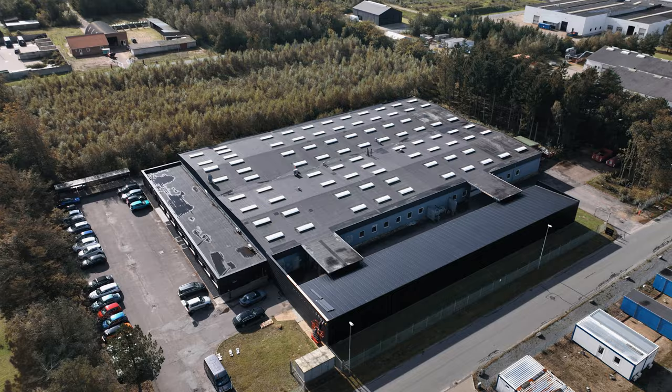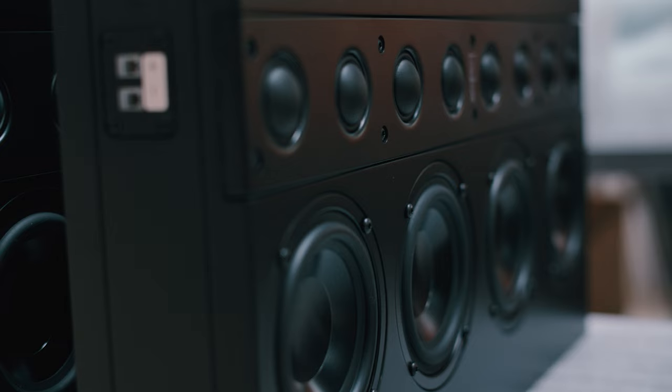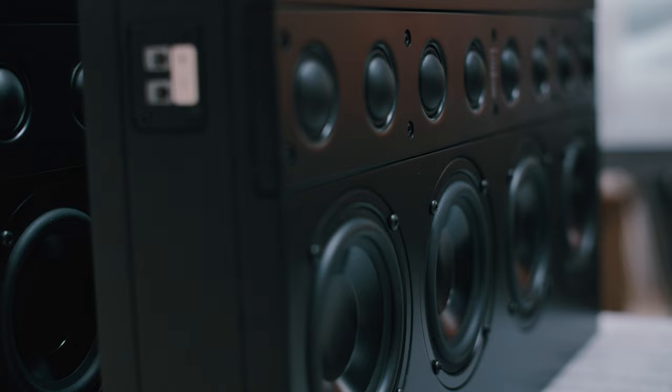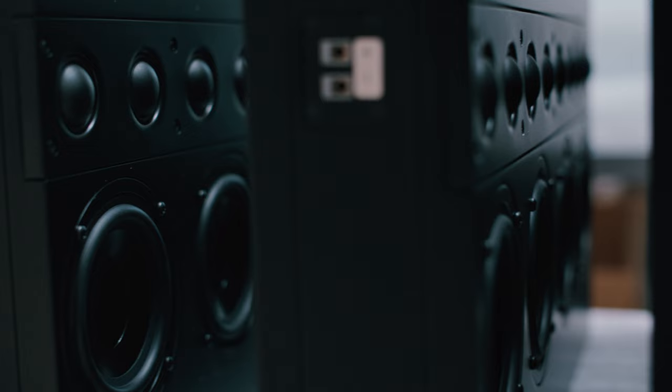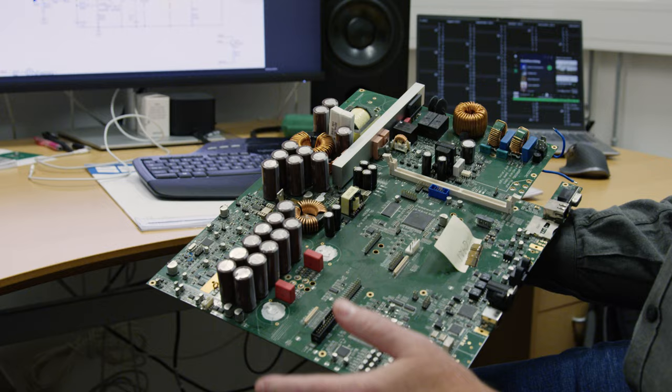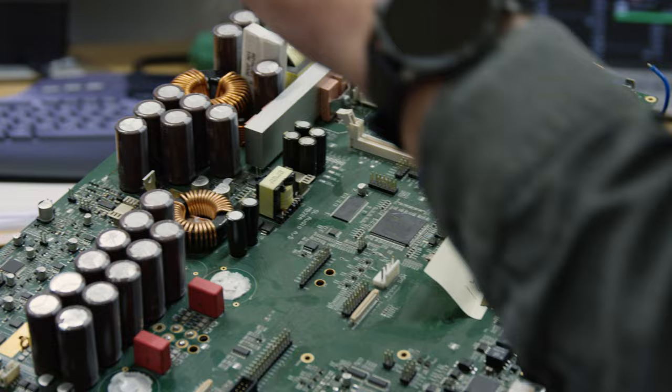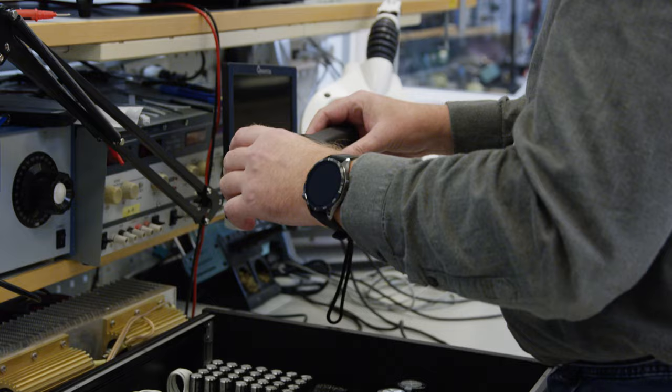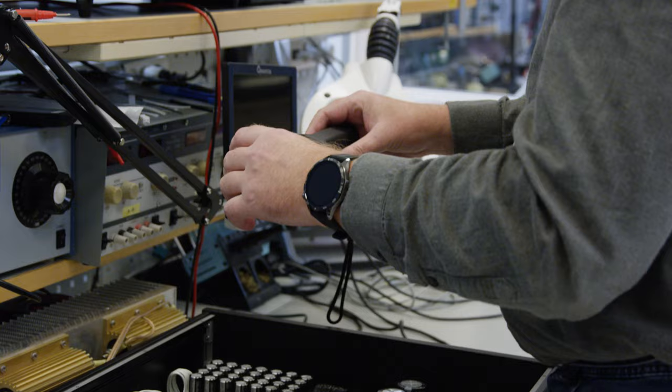There's many things in Lyngdorf Audio I'm proud of. I can see people being happy when using the products. I can see some installers that are 100% confident that when they install this system, it's going to be working and they can't do it better than that. I see people using our products as tools, either to test other products or to get other speakers to sound better. There's nothing more satisfying than that.